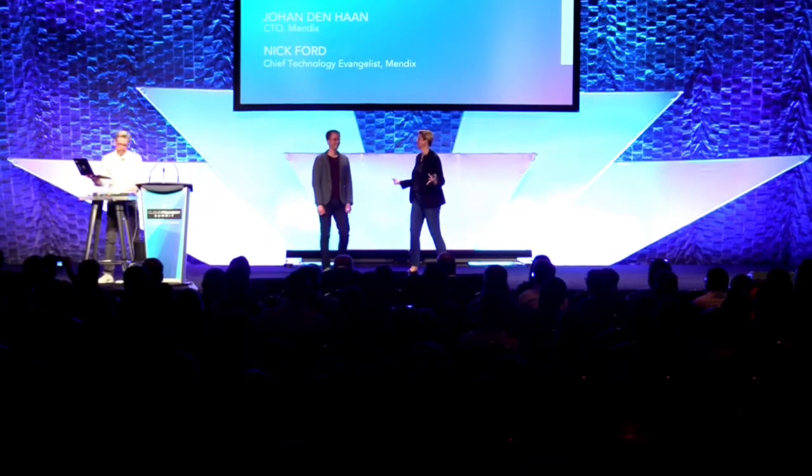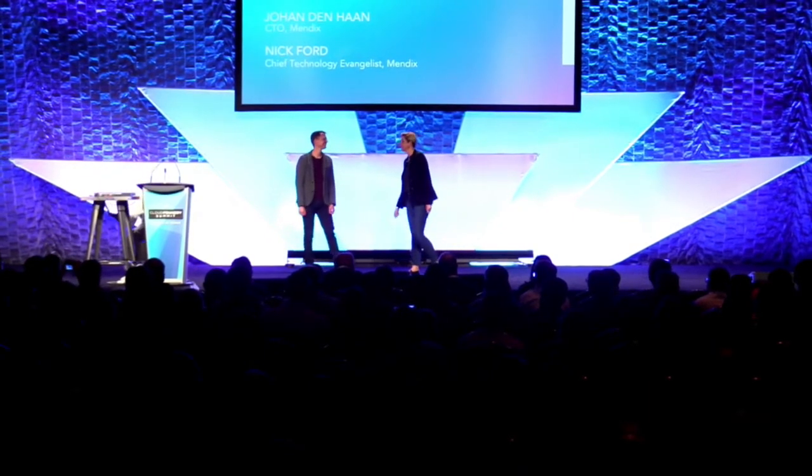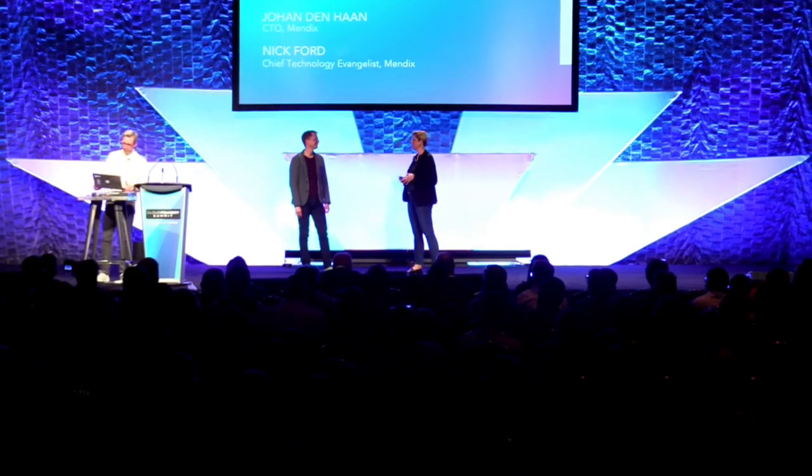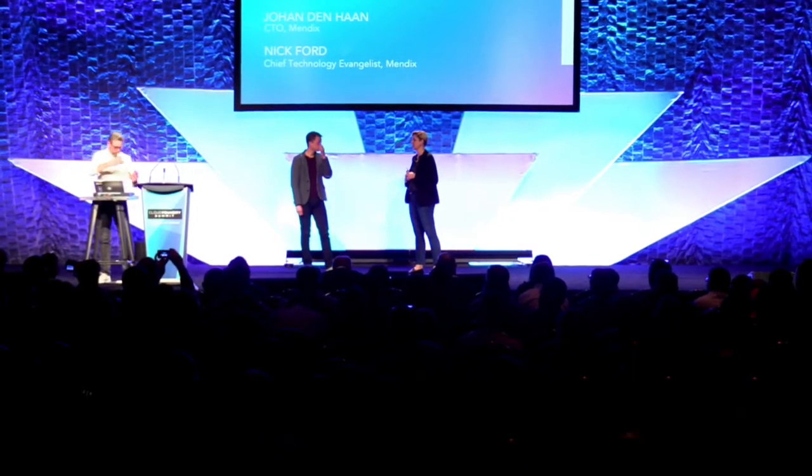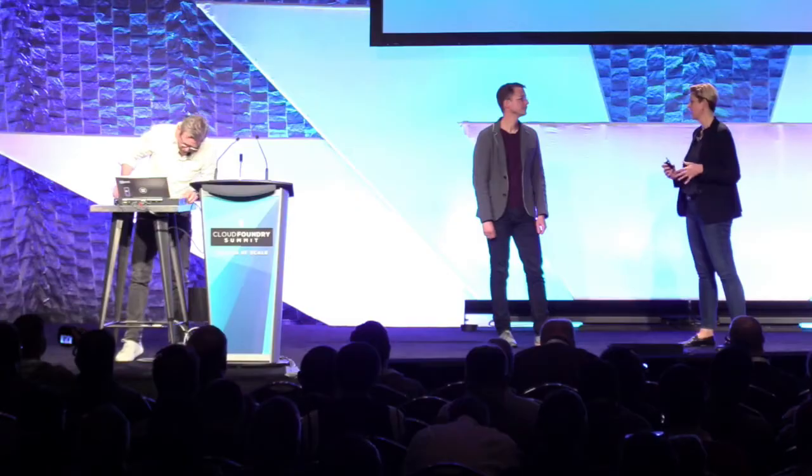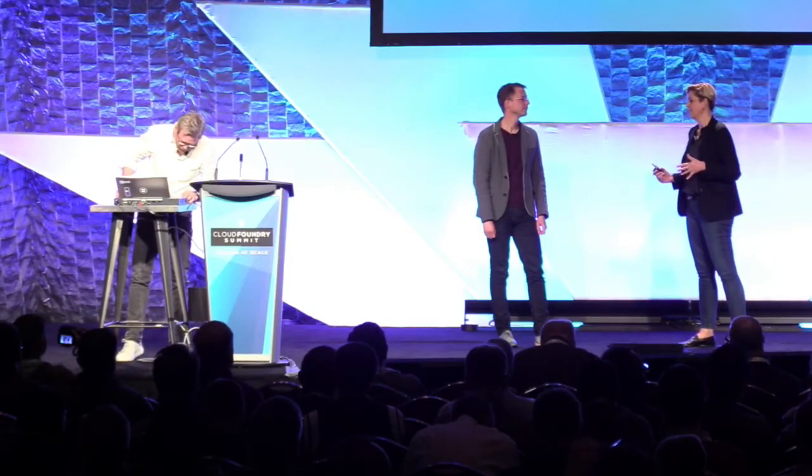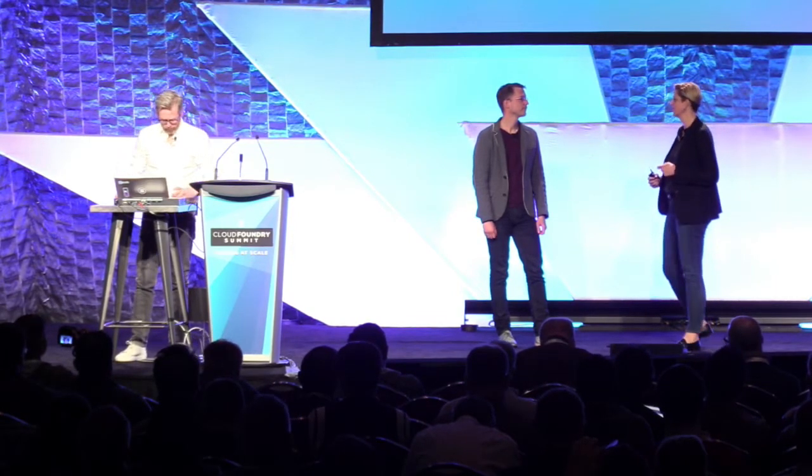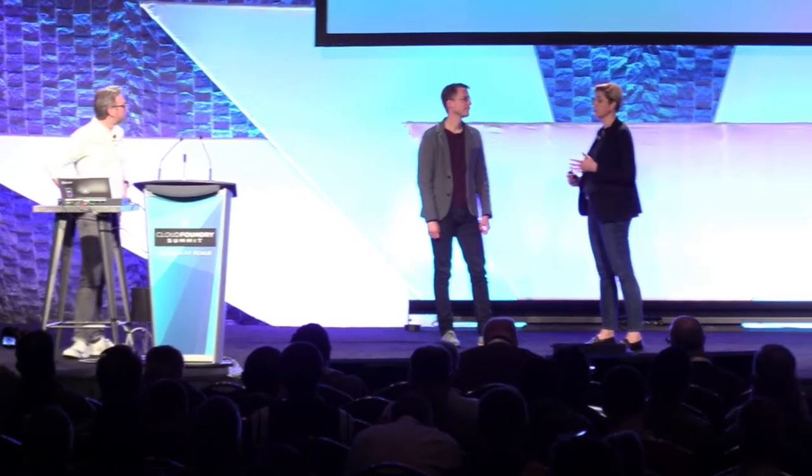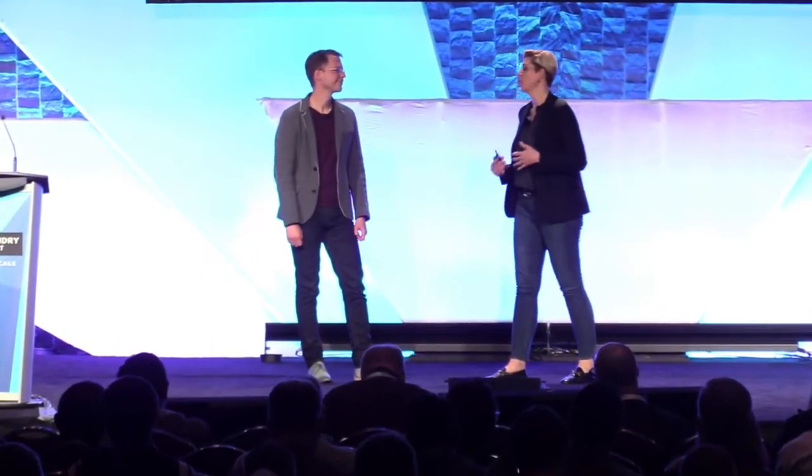Welcome to Cloud Foundry Summit. Great to be here. I know this is not your first one, but we're excited to have Mendix back and showing us some of the work that you've been doing. Tell us a little about what you've done in the last year. You were on the stage last year with some of your customers, but you've done a lot in the last 12 months, or as Molly said, 213 days. What's that look like for Mendix and what's been going on?